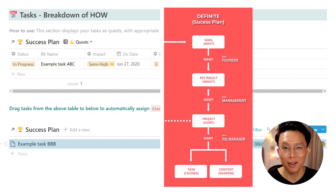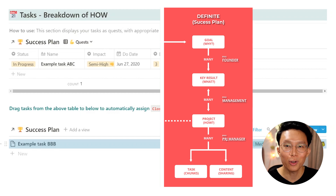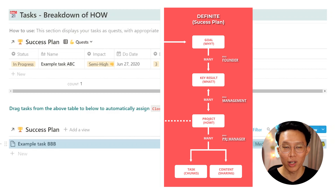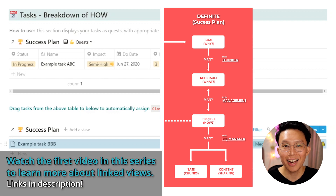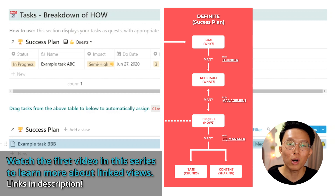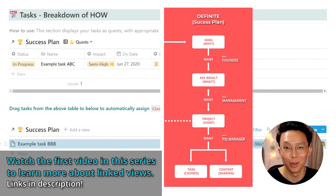The full success plan found in the intermediate mode enables you to connect your tasks with goals, key results, and projects — processes that take time. Because we are working with linked views, the data in the underlying database is unchanged even when we switch the view to the intermediate variants. We'll explain more about this in our video covering the success plan in the intermediate mode.